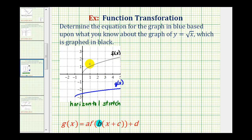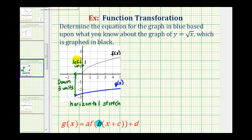Next, notice how our square root function starts at the origin here, but the transformed function starts at the point negative one, negative three. Which means the blue graph has been shifted left one unit. We'll have to determine the value of c, and because it's been shifted down three units, we'll have to determine the value of d.